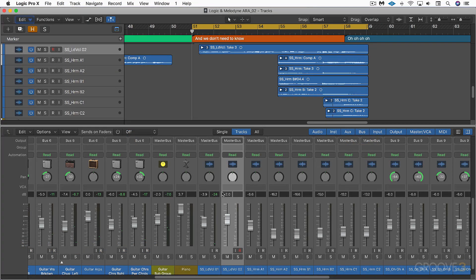ARA-2 integration between Melodyne 4 and Logic Pro 10.4.2 is finally here, and it's fantastic. The main idea with ARA-2 integration is that it's no longer necessary to do a real-time transfer of audio from Logic into Melodyne. We merely instantiate it, hit play, and it's transferred automatically.